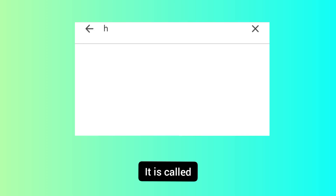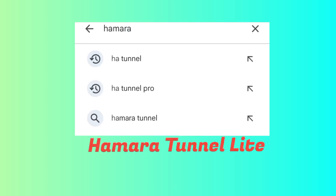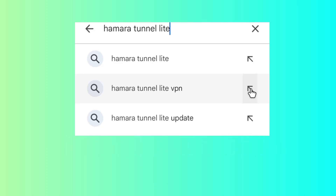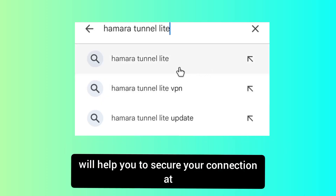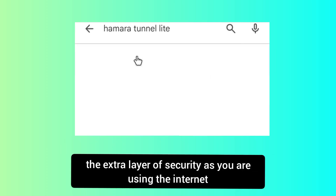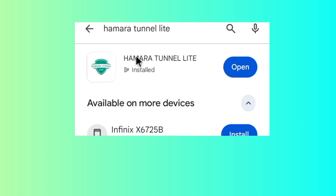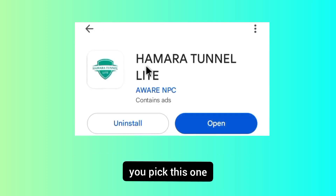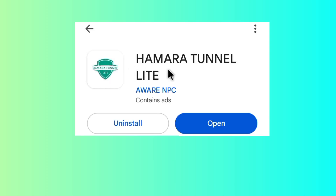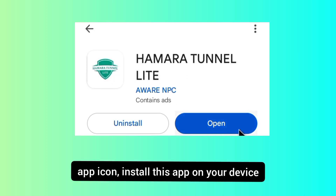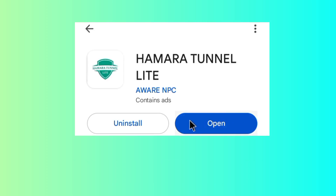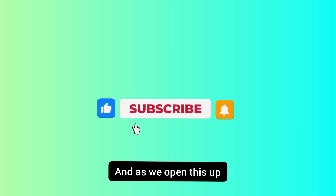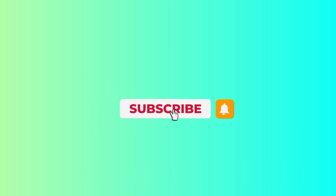In today's video we are going to search for this app — it is called Amala Tunnel Light. This app will help you to secure your connection and add an extra layer of security as you are using the internet. When you search for this app, among the results presented, pick this one. Take note of the app name and app icon, install it on your device, and then click on Open to proceed with the settings.